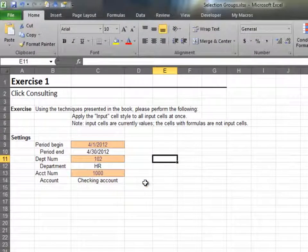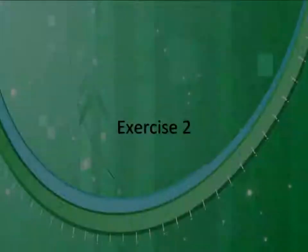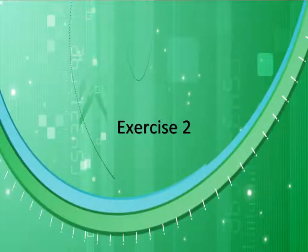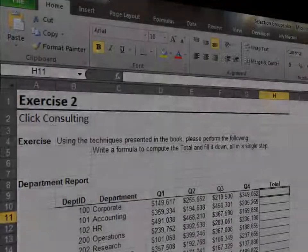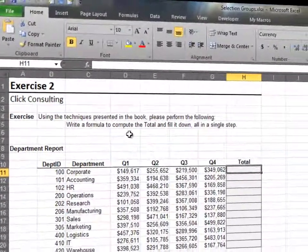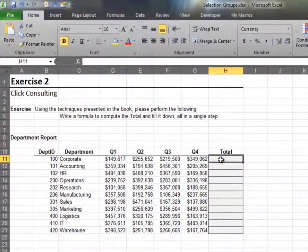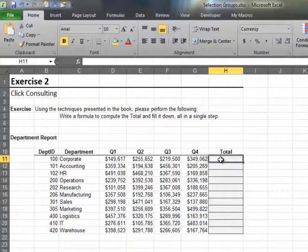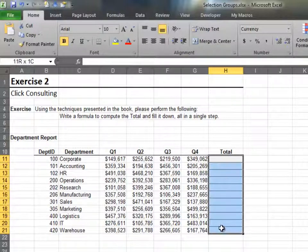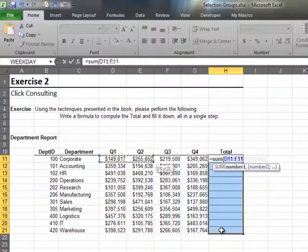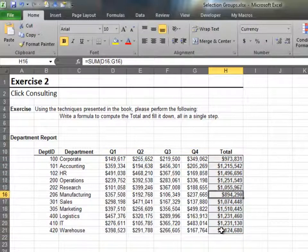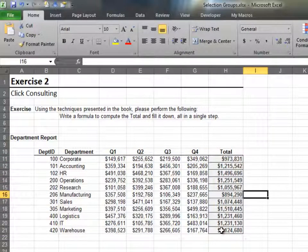Now that we've warmed up with that simple example, let's move to something more interesting. In this exercise, we'll enter a formula into all cells in the selection group. Start by selecting the destination cells. Next, enter the formula. Now hold the control key down and press enter. This is a great approach for entering a formula and filling it down all in a single step.